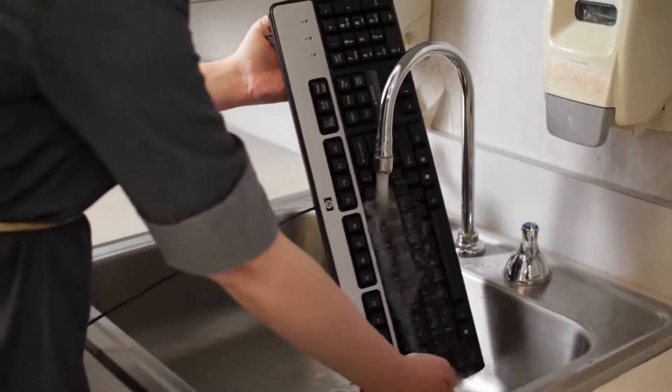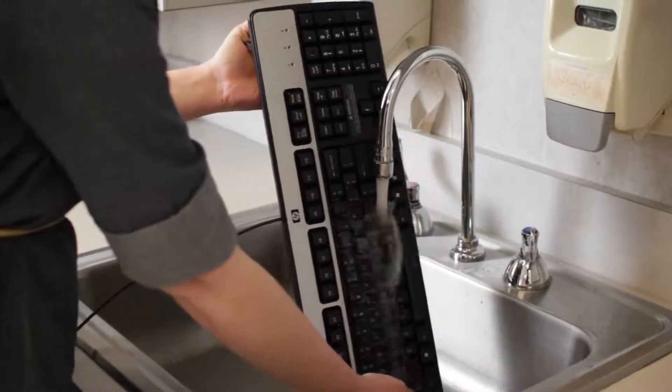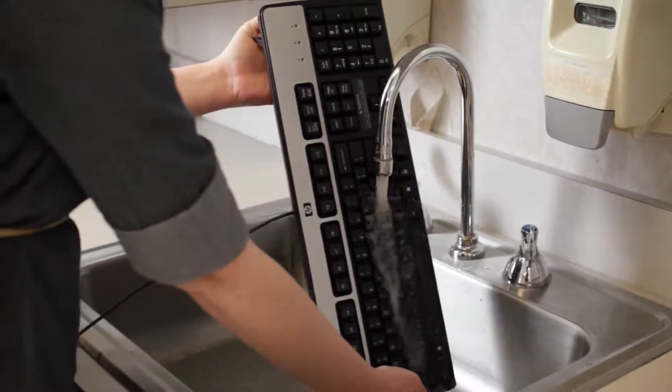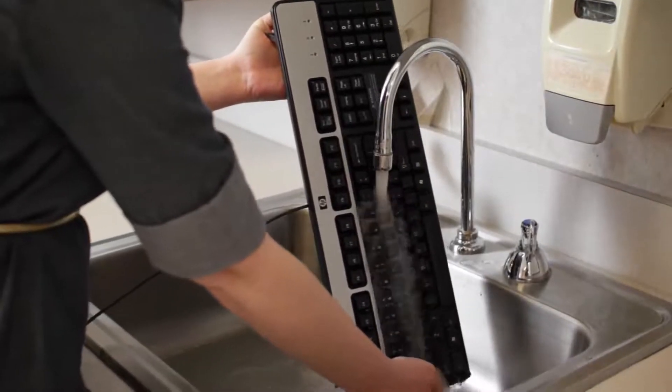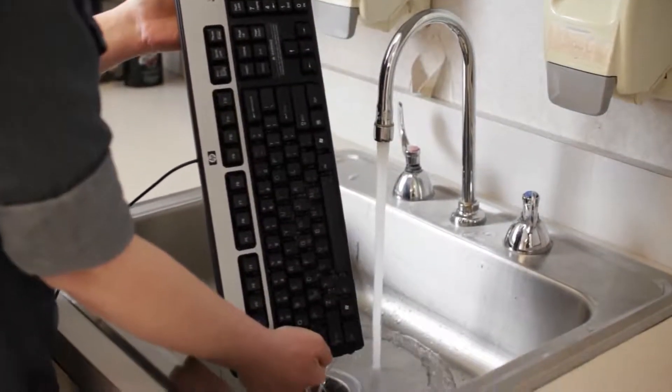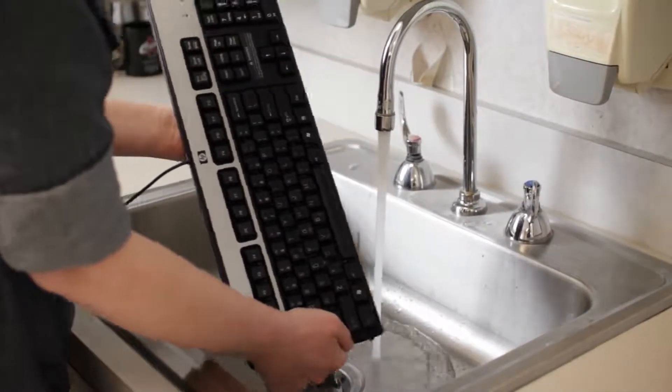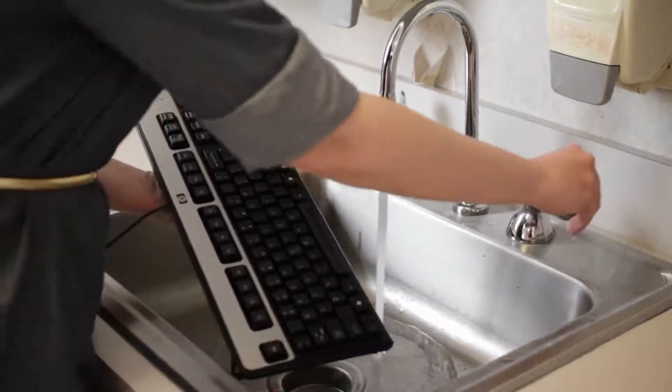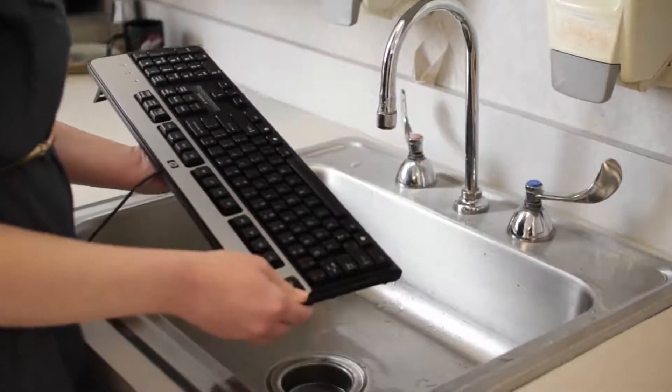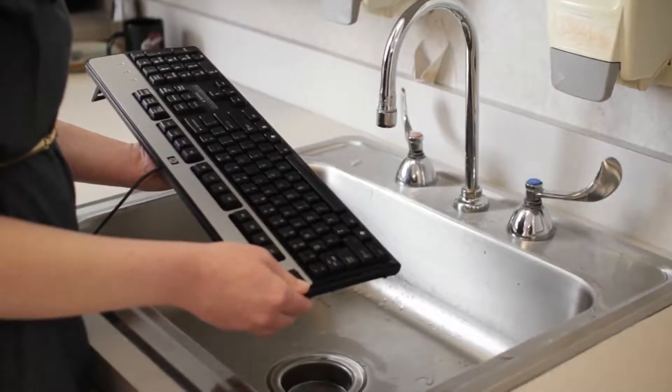Then let it drain upside down for two days before reconnecting it. It may not be repairable at this point, but it's worth a try. The best way to avoid this is to keep drinks away from the computer area altogether.